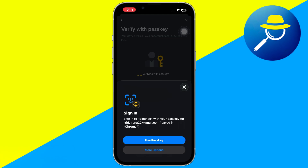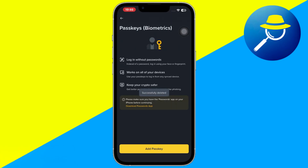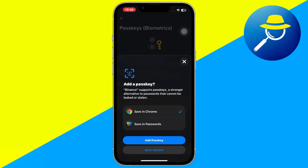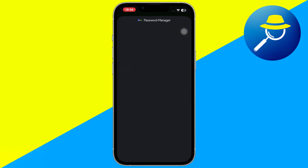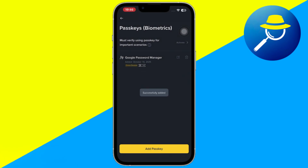Now it's time to add a new passkey. Look for the Add New Passkey option and tap it to begin setting up your new credentials. Binance will guide you through a few on-screen steps where you'll need to capture your biometric data, such as fingerprints or facial recognition. Follow the instructions carefully to make sure your new passkey is properly linked to your account.